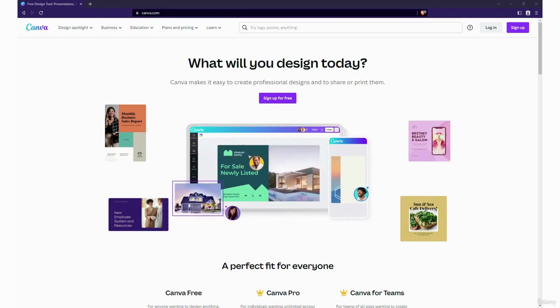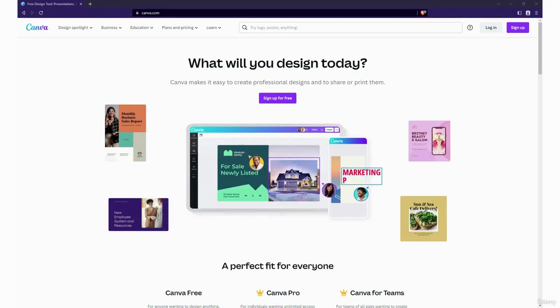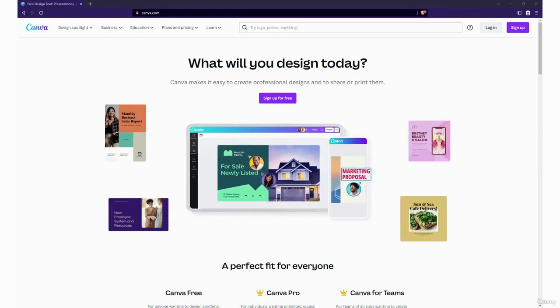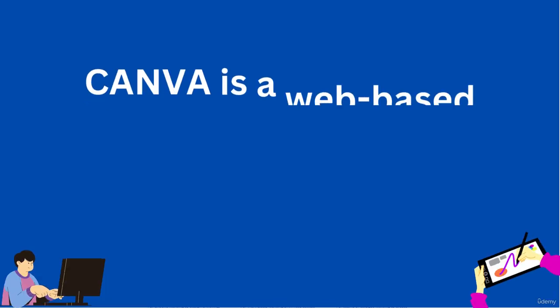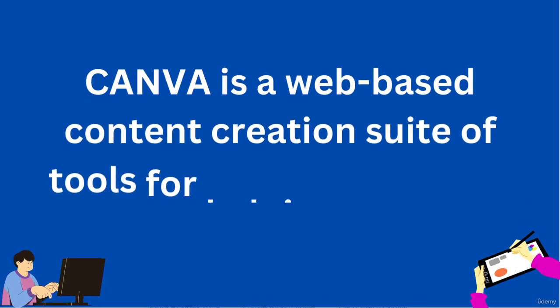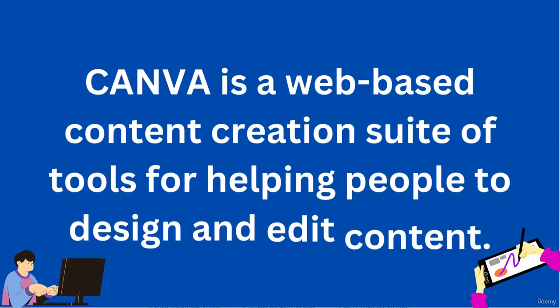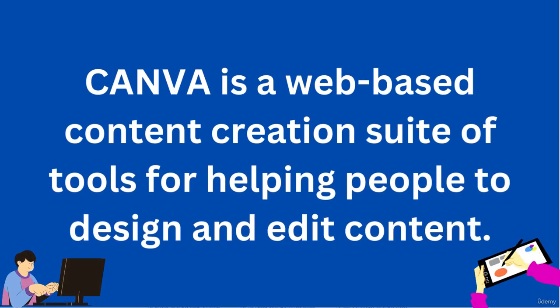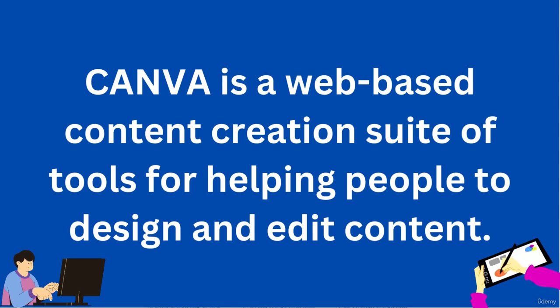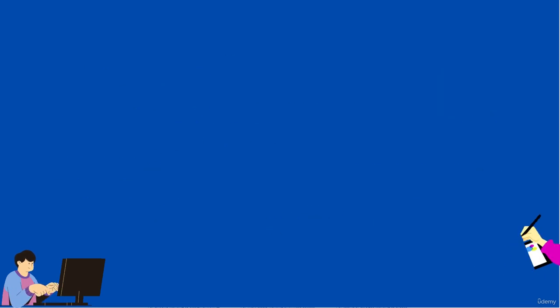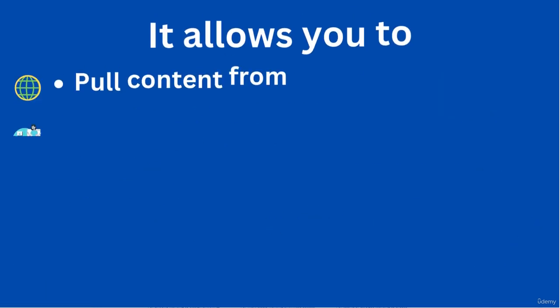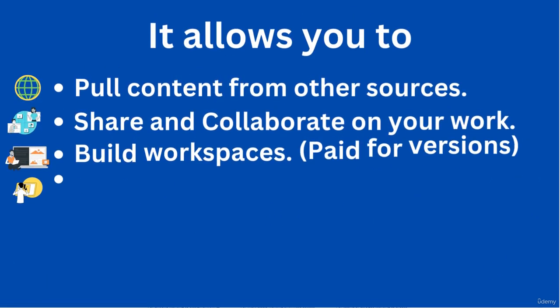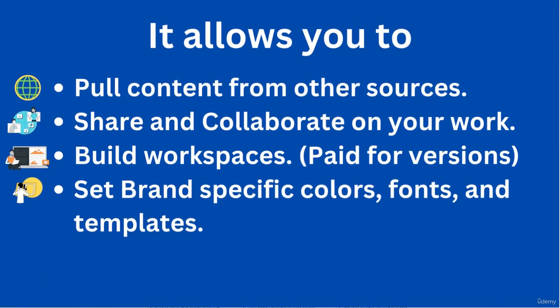I want to start with a little bit of an introduction about Canva. Canva is a web-based content creation suite of tools for helping people to design and edit content. It allows you to pull content from other sources. You can also share your work with others for both collaboration and publishing.